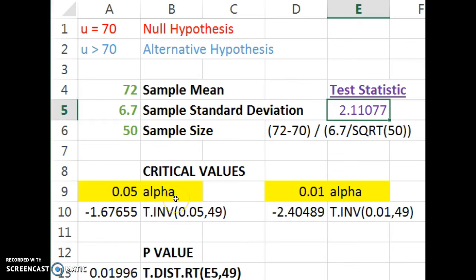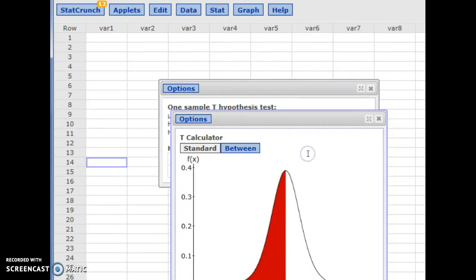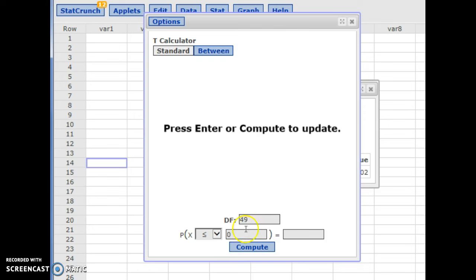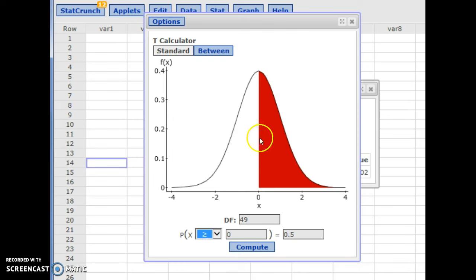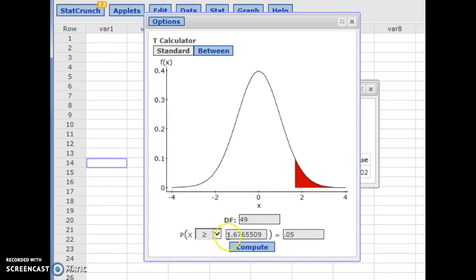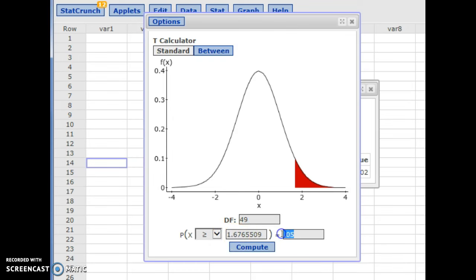You can also look up critical values in StatCrunch. Go to Calculators, then the t-calculator. Set your degrees of freedom — we had a sample of size 50, so degrees of freedom is 49 — and set probability being greater than. If you want alpha to be 0.05, hit Compute and it gives you the critical value. Change that to 0.01 and it gives you the critical value for alpha equals 0.01.